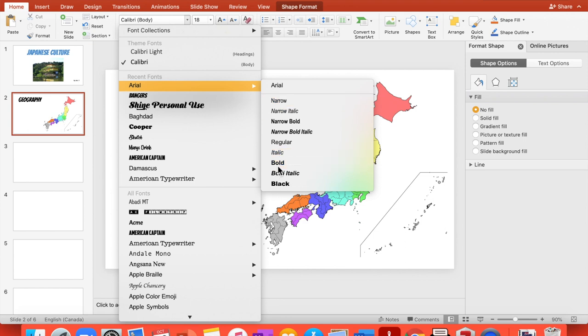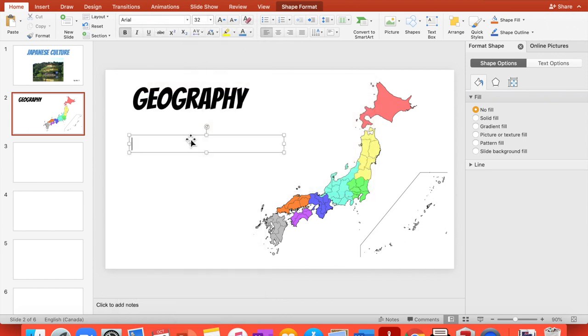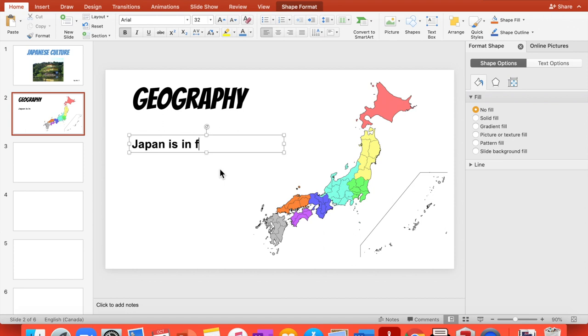Okay, right there. So you can say something like, Japan is in far east Asia. Okay, that's the continent.